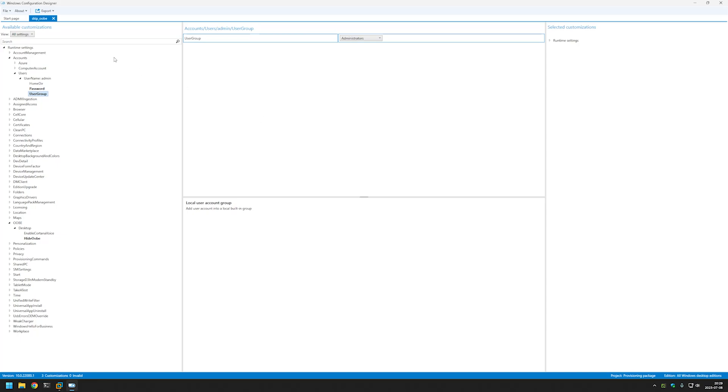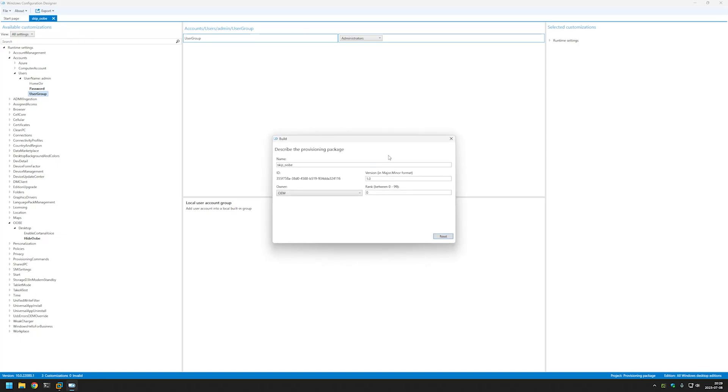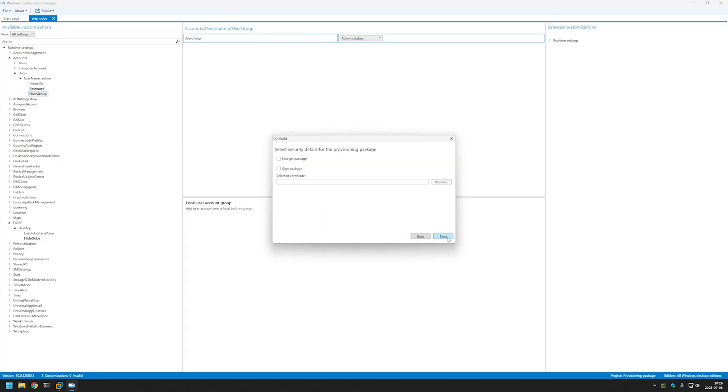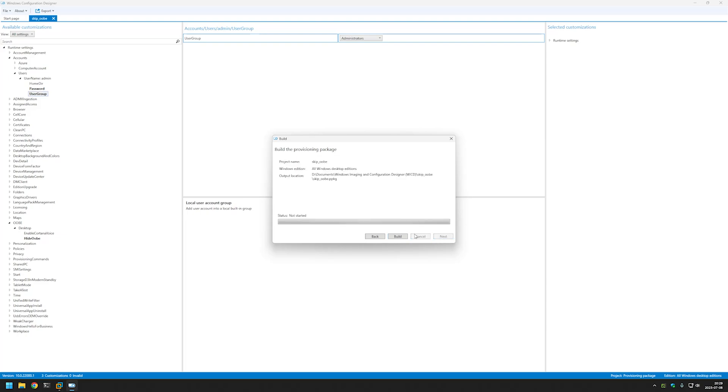For now let's go to Export, Provisioning Package. For the owner I will be selecting IT Admin and clicking Next, Next, Next and Build.